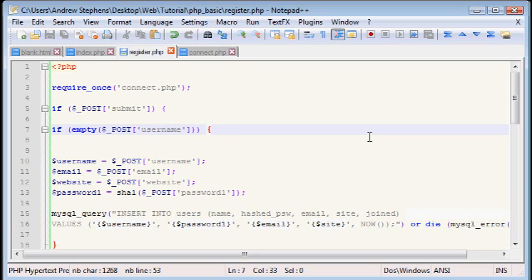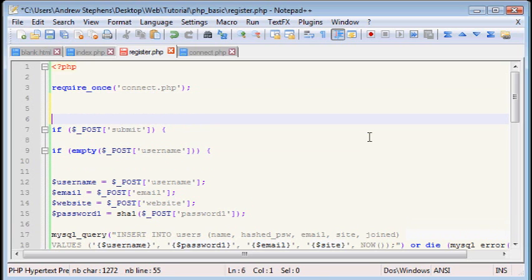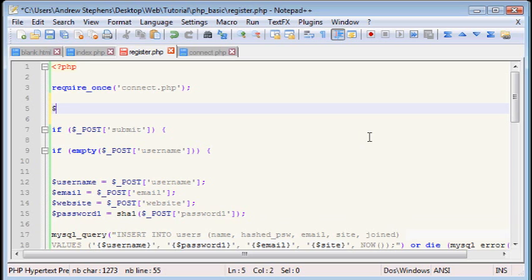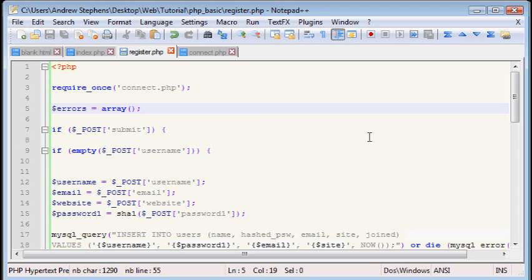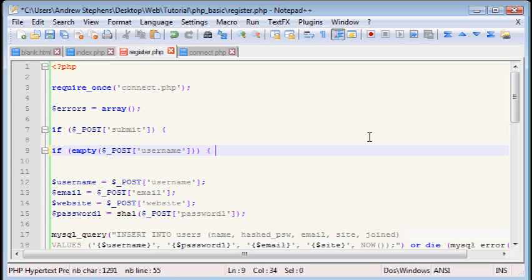But first, here's something that I recommend for pretty much anything where you need to do error checking. Make errors a variable. Make it an array. But make it an empty array. Like that. And then you can add stuff onto it. And you can add multiple errors to it in case you need to.